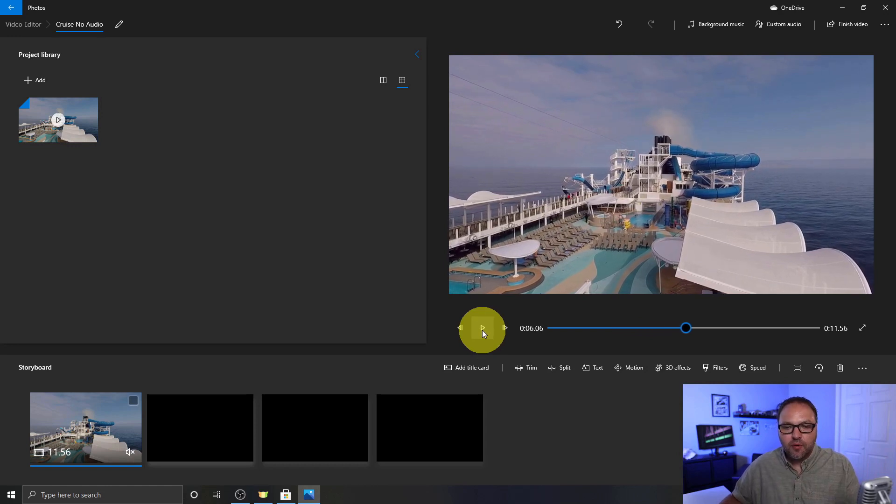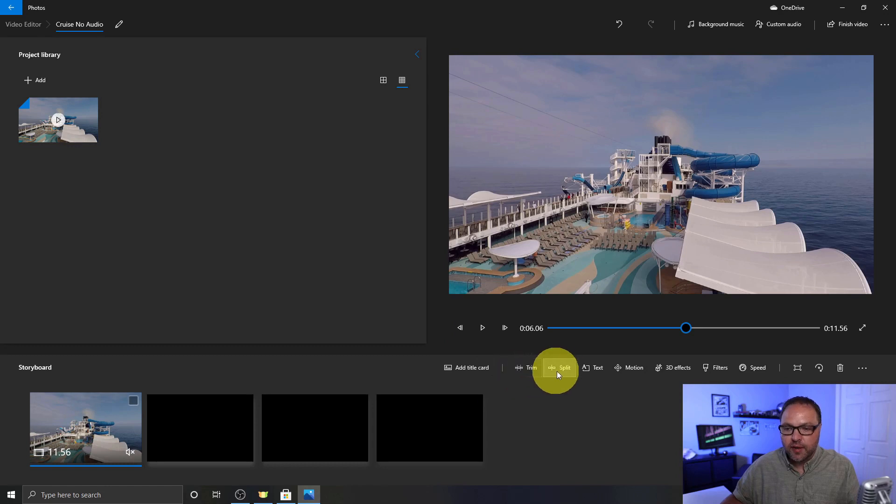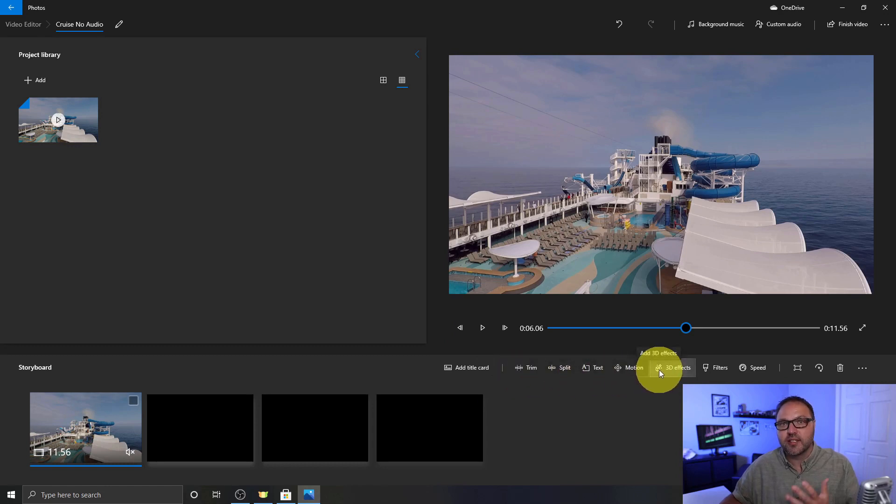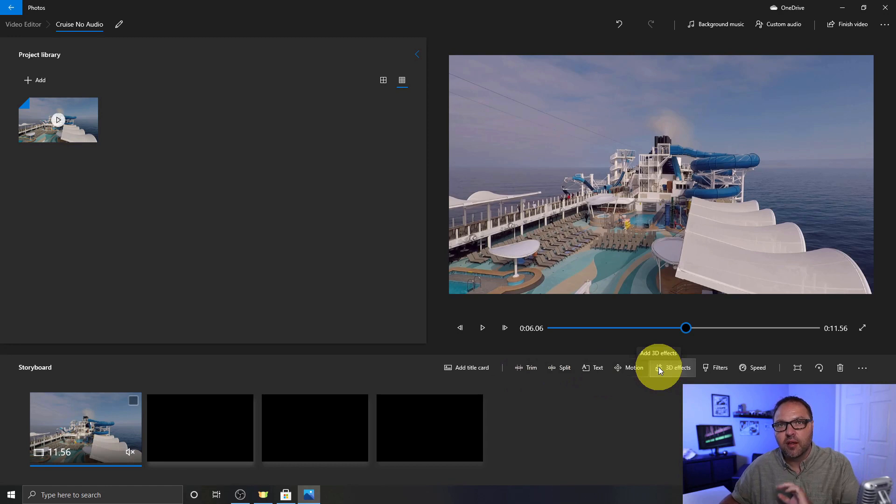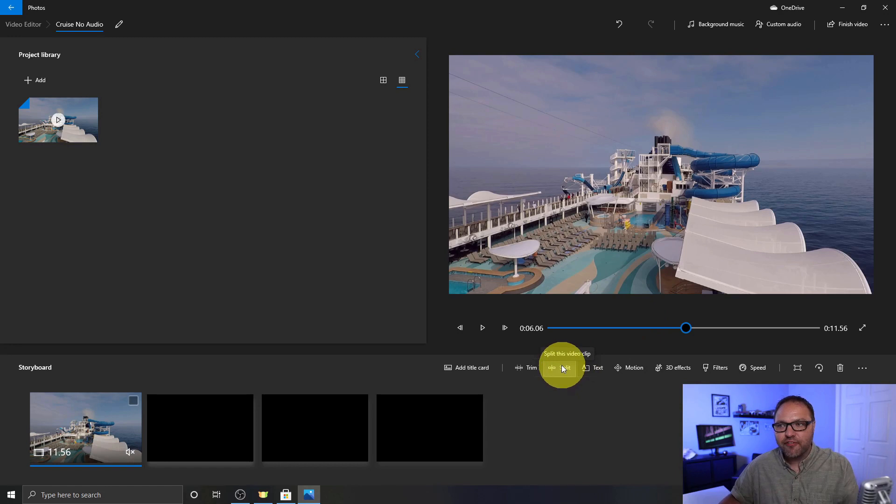So if you do want to make other alterations to that clip, there's different options here. There's trim, there's split, there's text, there's motion, etc. And that is all included in the full video editing tutorial that I have linked below in the description. All right, so our final step is to export the video so we can use it and maybe share it on social media or do whatever we like with it.